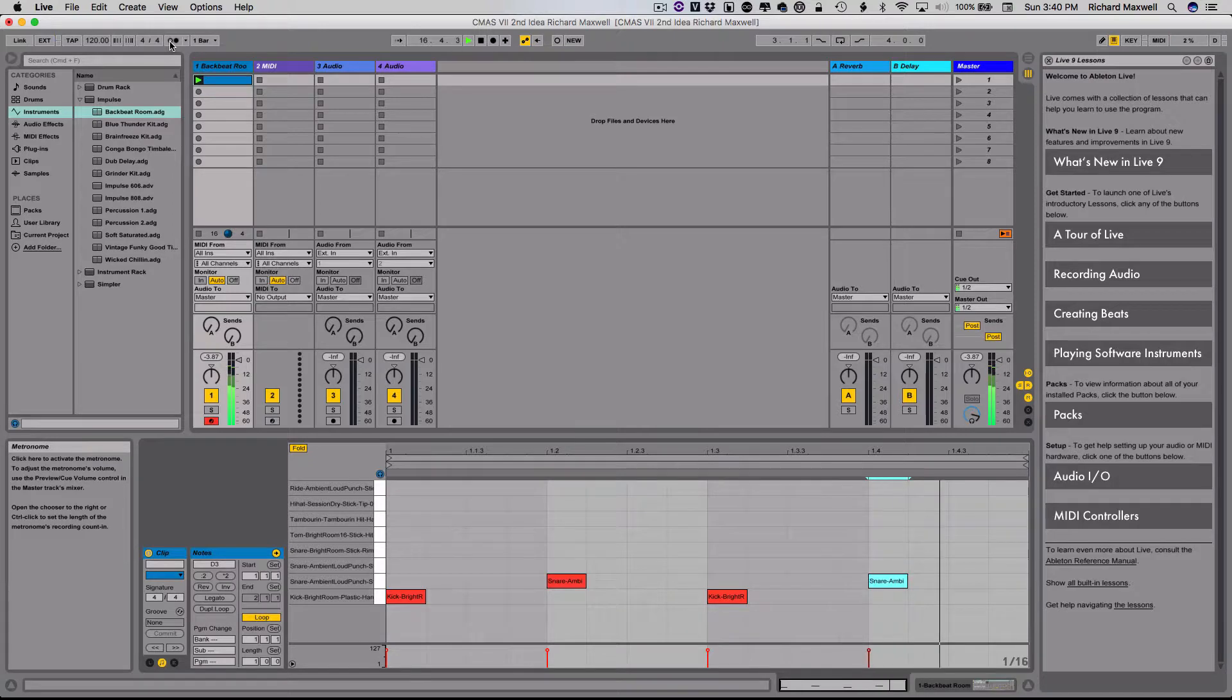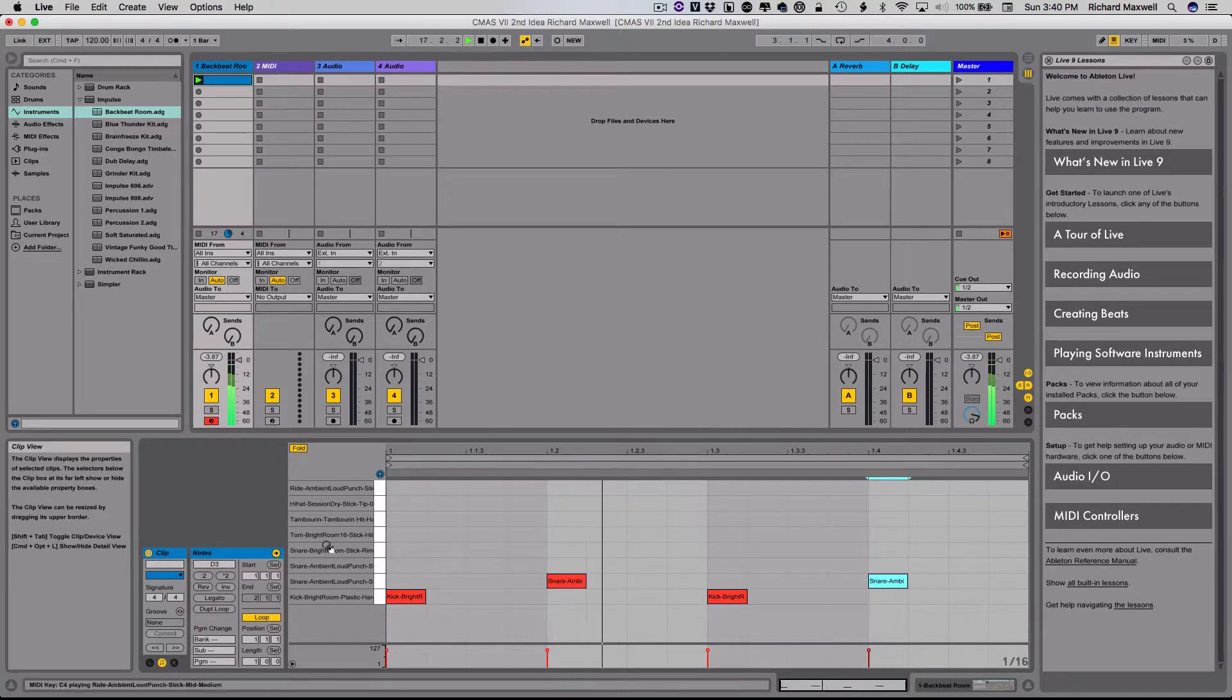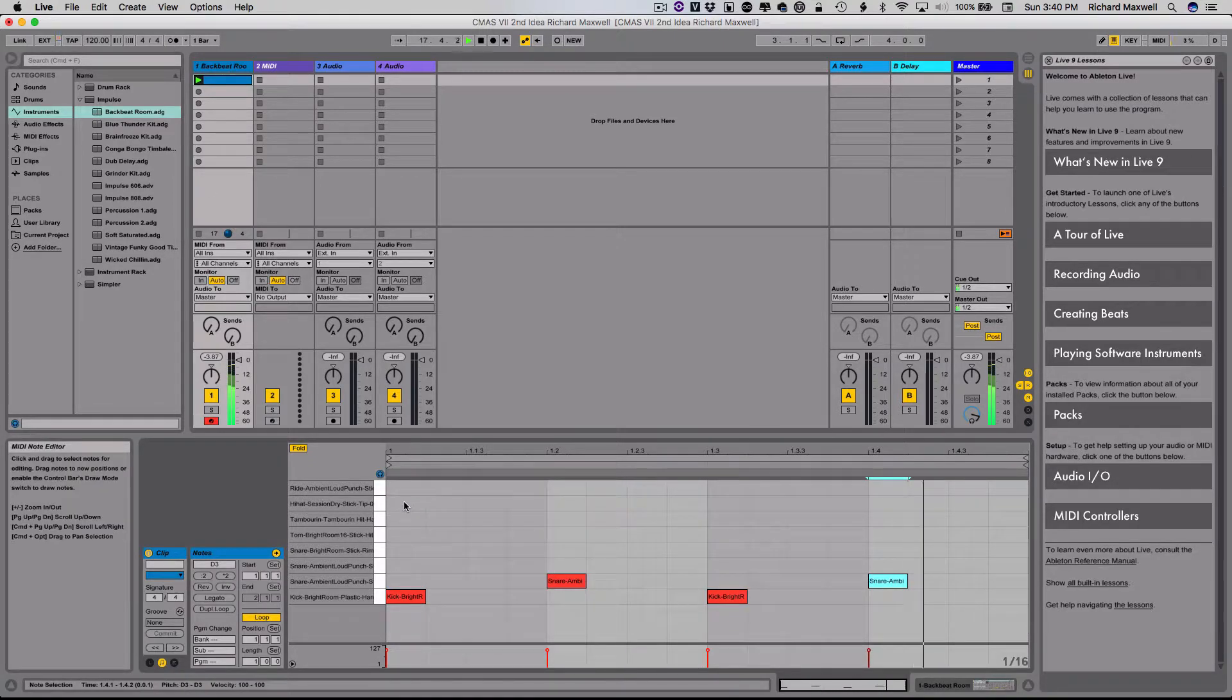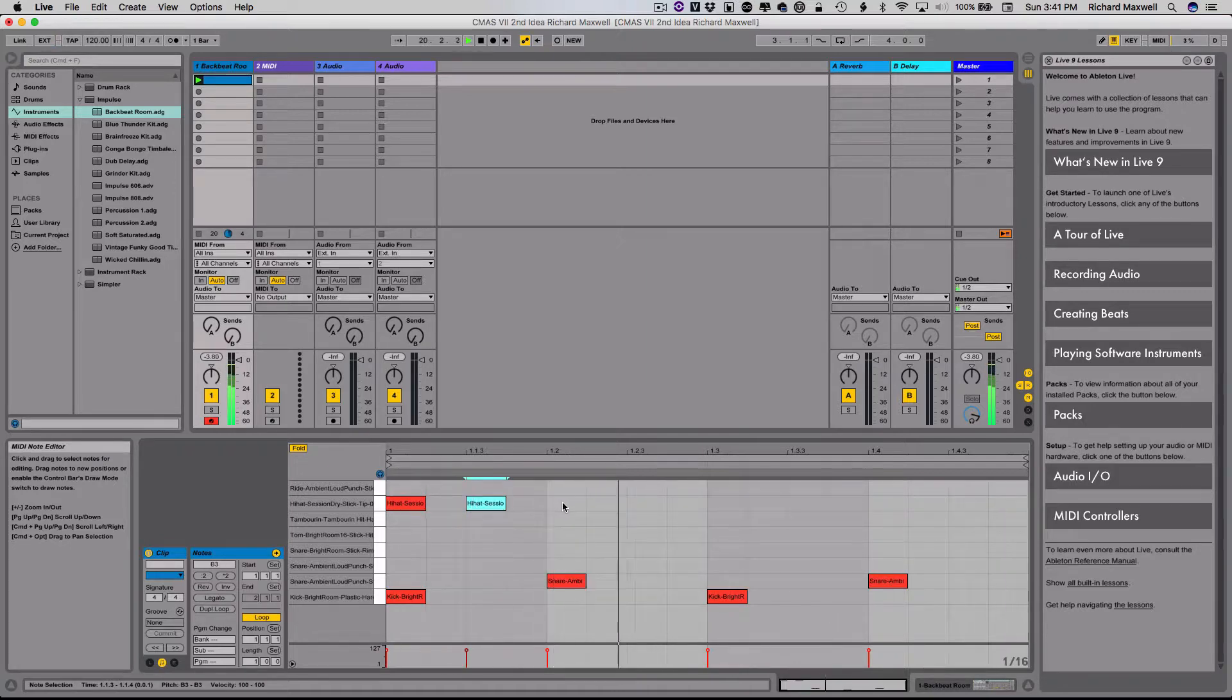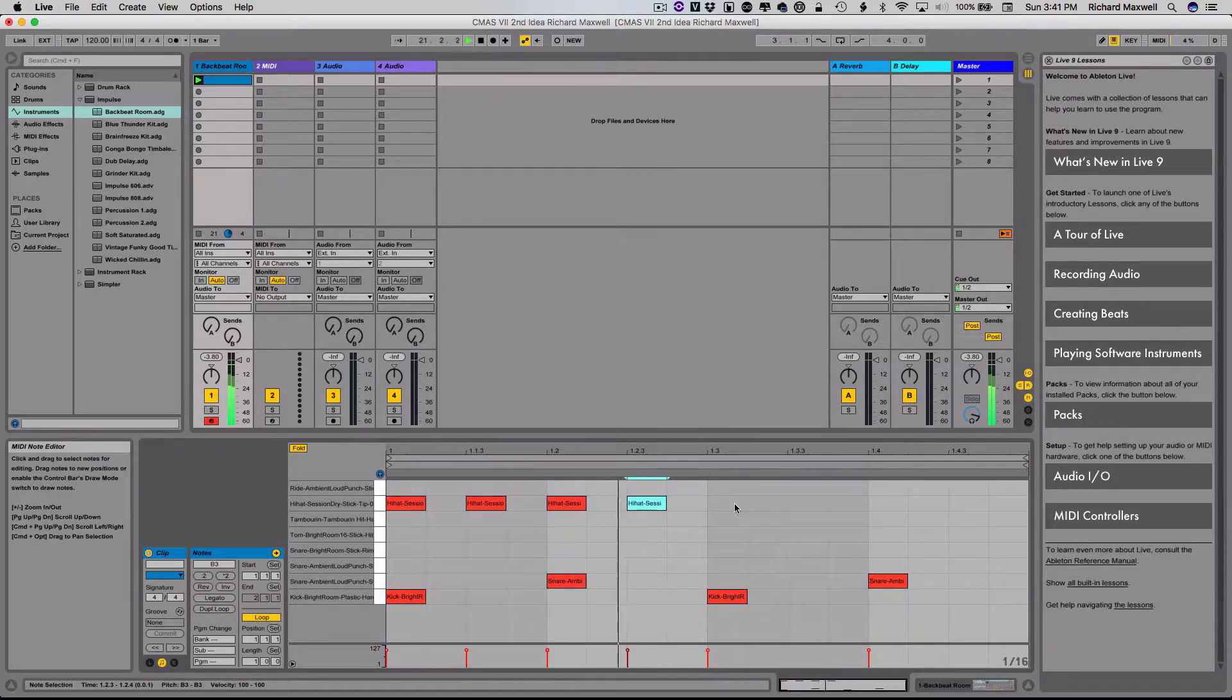Now I've got this click. The last thing I want to do is I want to add in a hi-hat. So I'm going to put in a hi-hat here on one, the end of one, and so on, and I'm just double-clicking these in.